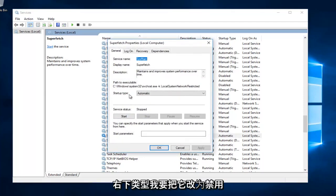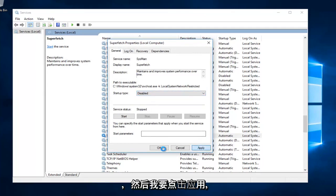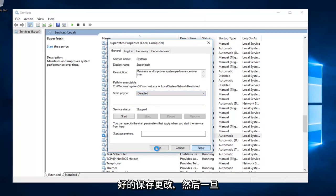Underneath Startup Type, I'm going to change it to Disabled. And then I'm going to click on Apply and OK to save the change.